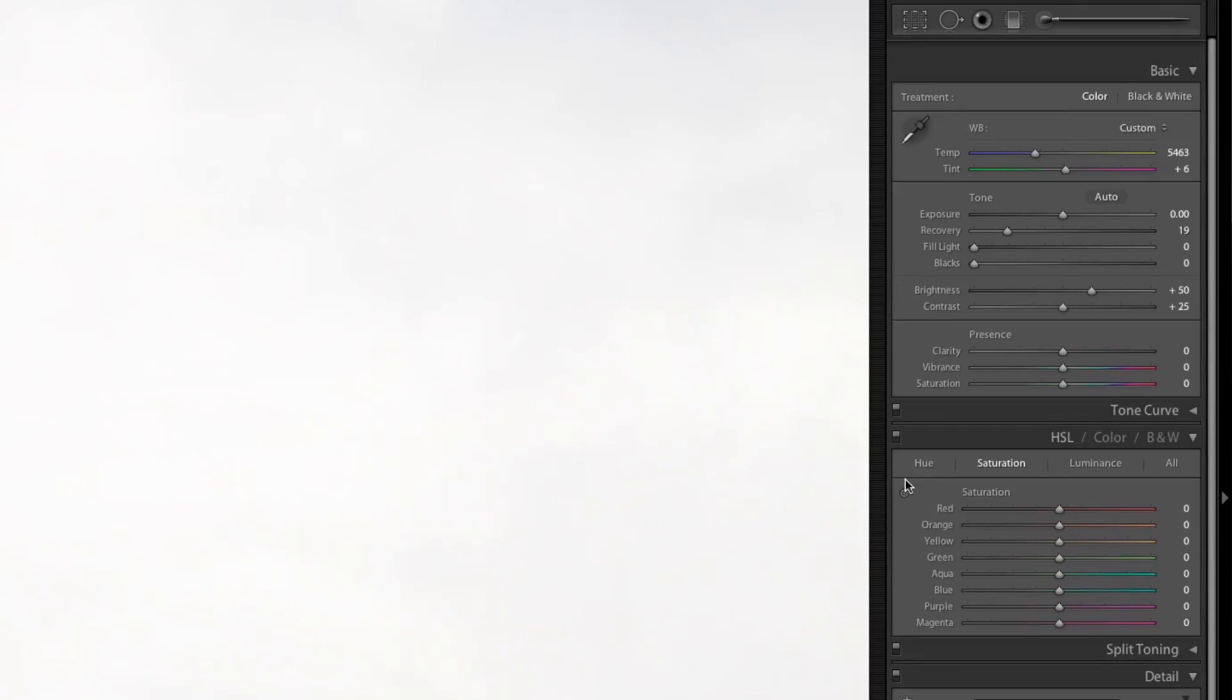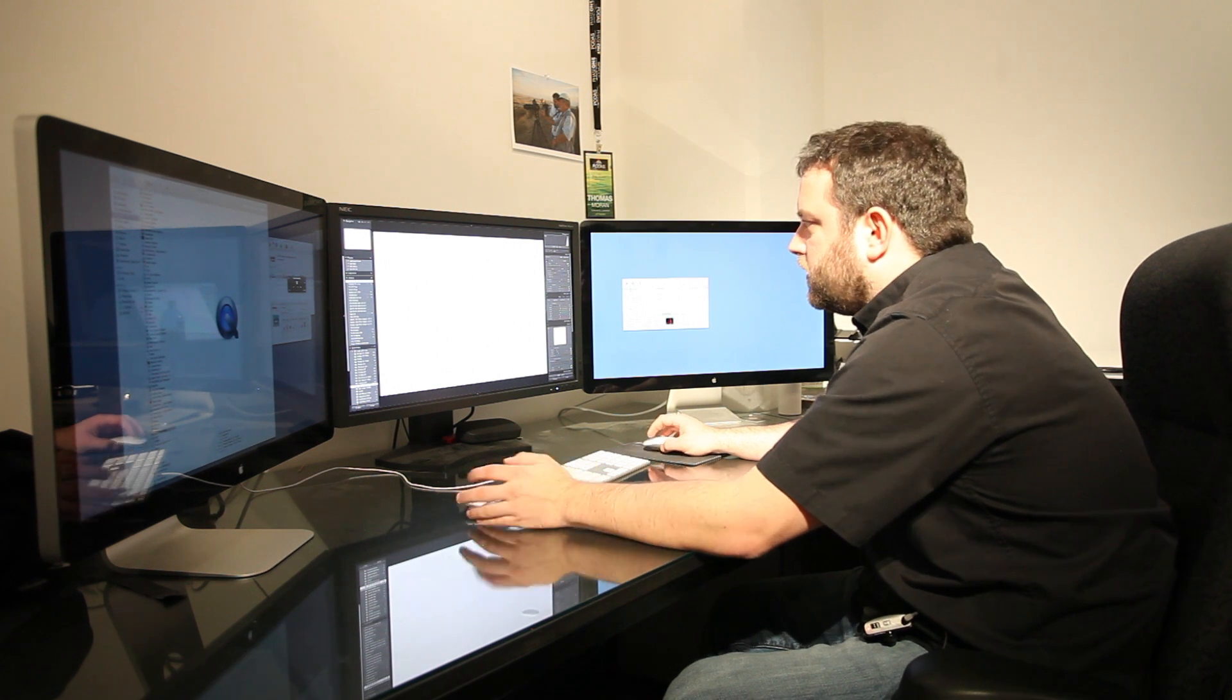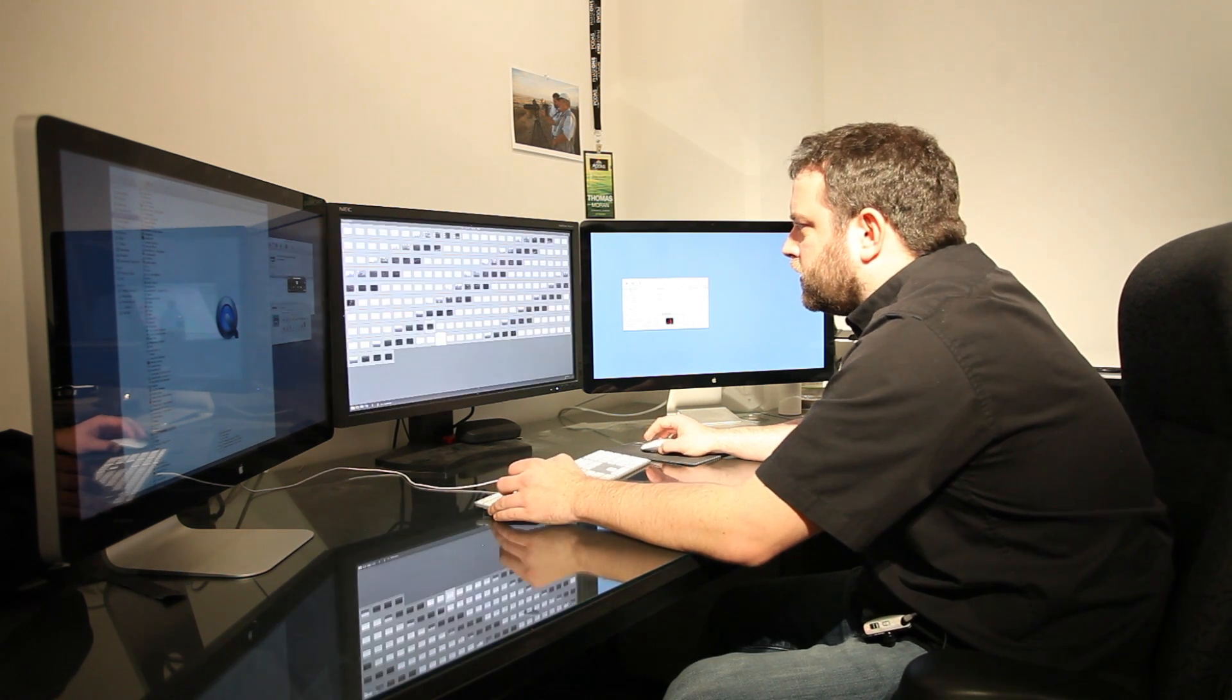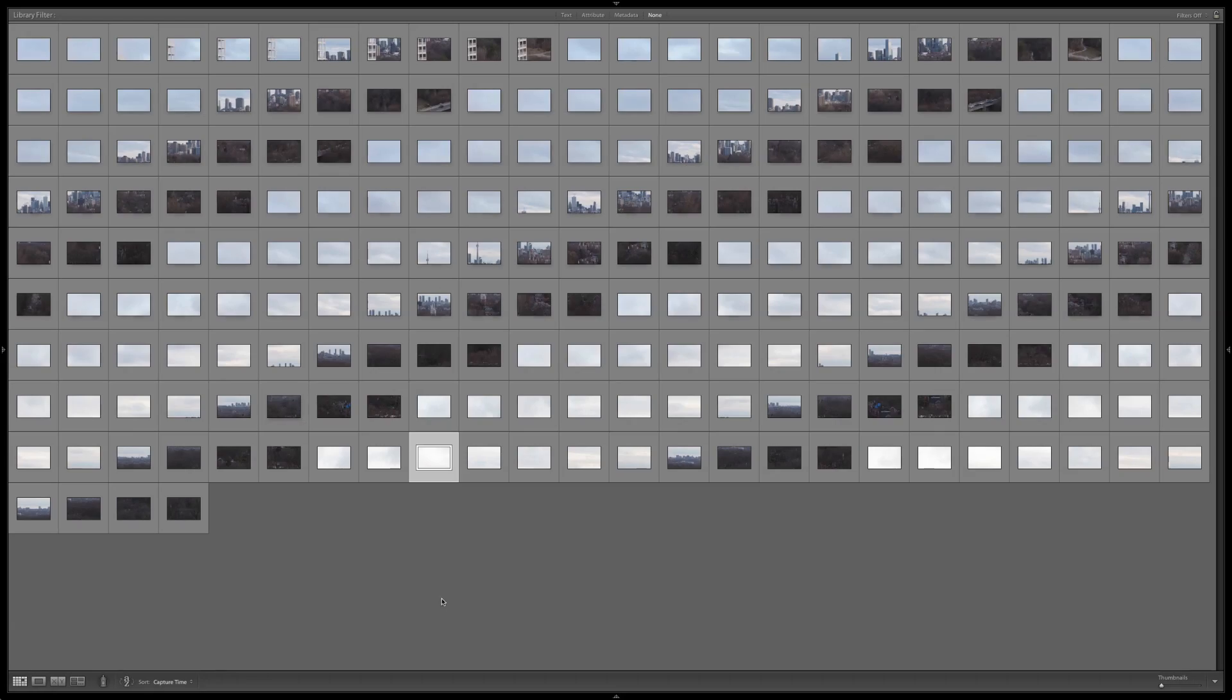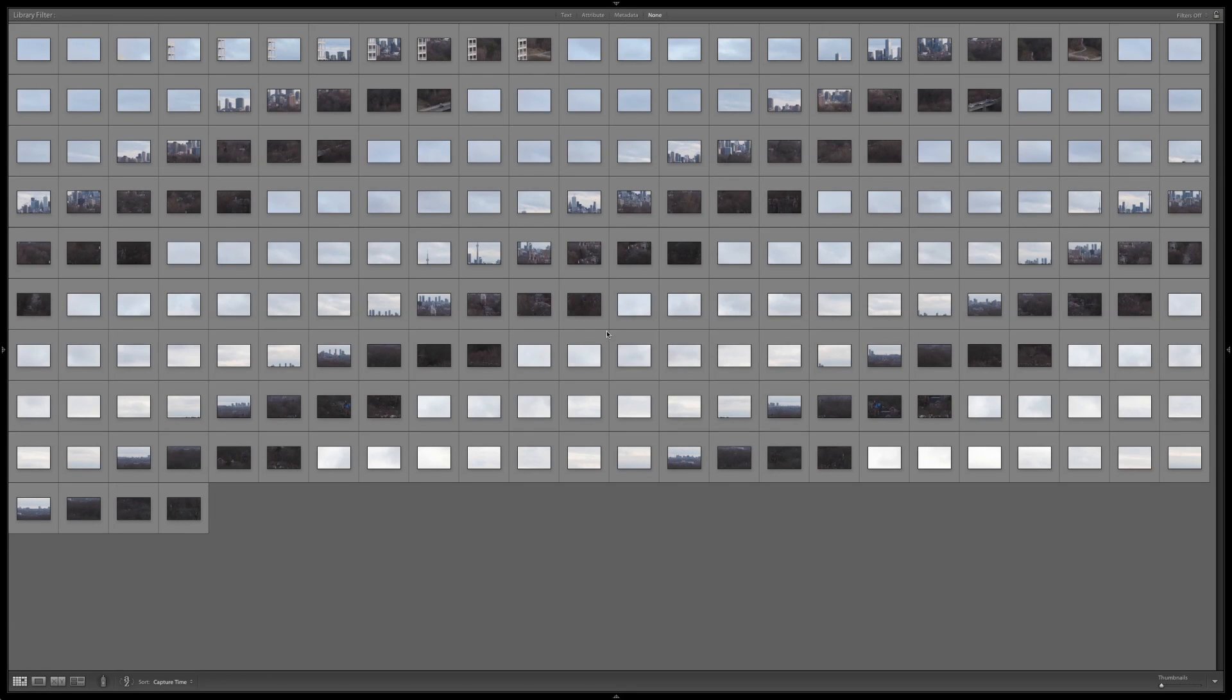The other thing I do is I come down here and turn on the lens correction. With that done, we then apply those settings universally across all 220 images. And then the other thing I should mention that I also do,